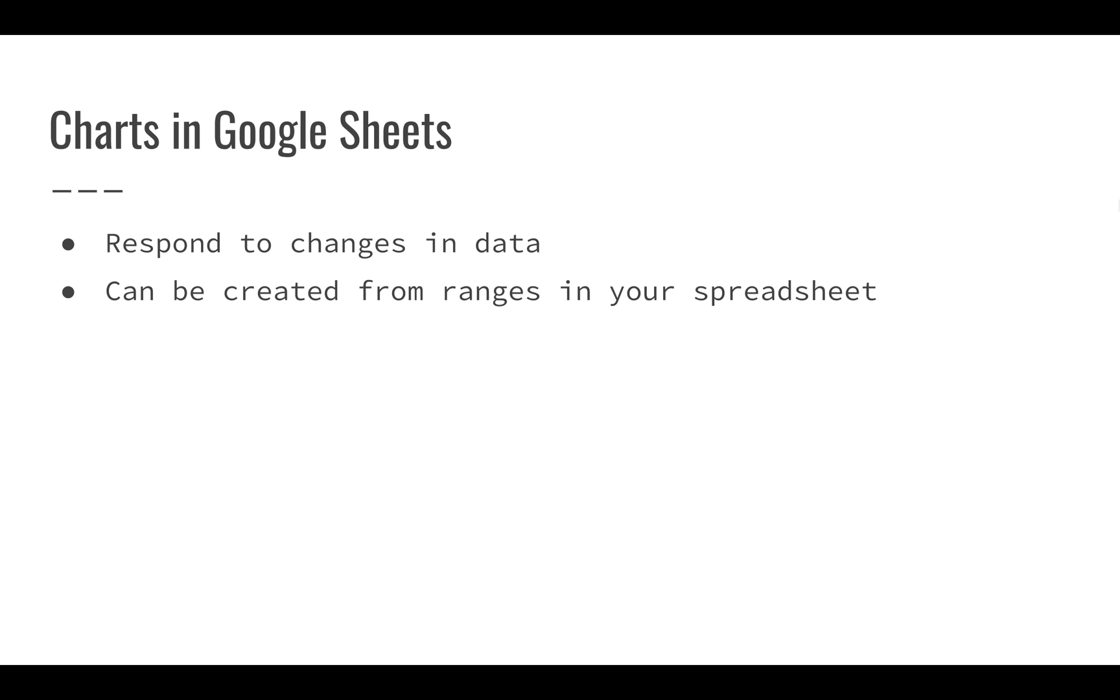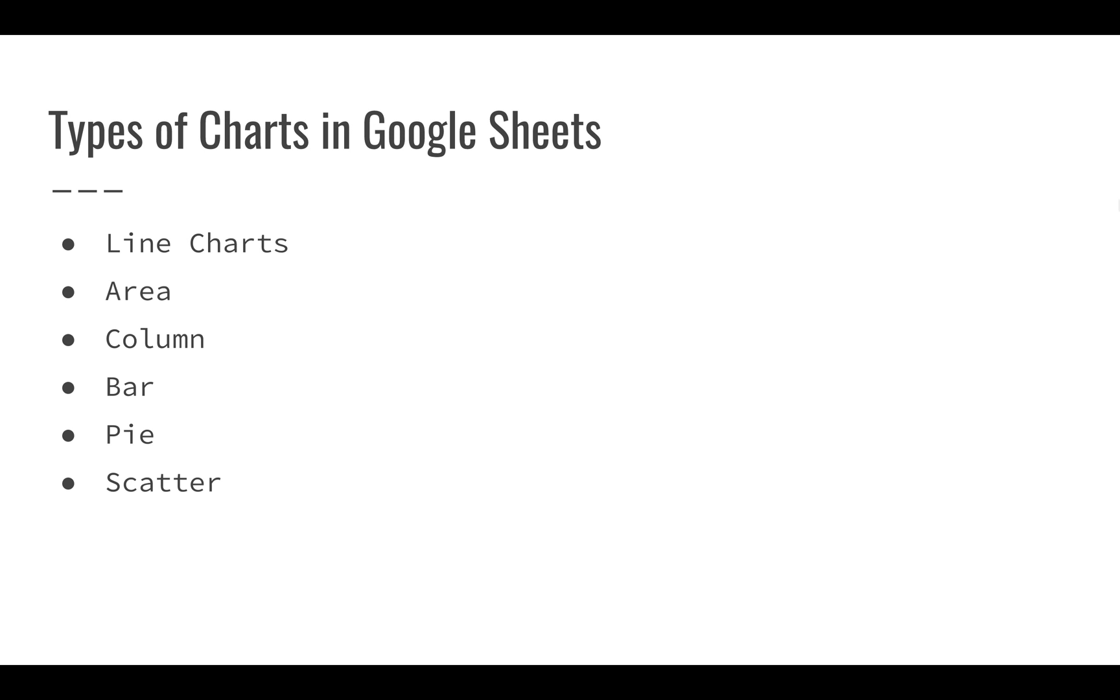You can create charts from ranges in your spreadsheet really easily. In another video, we'll show you how you can do that, how you can select ranges, select values in your data, and create a chart very quickly. There are a couple of different charts in Google Sheets that we'll look at. These are probably the most common kinds of charts you're going to see.